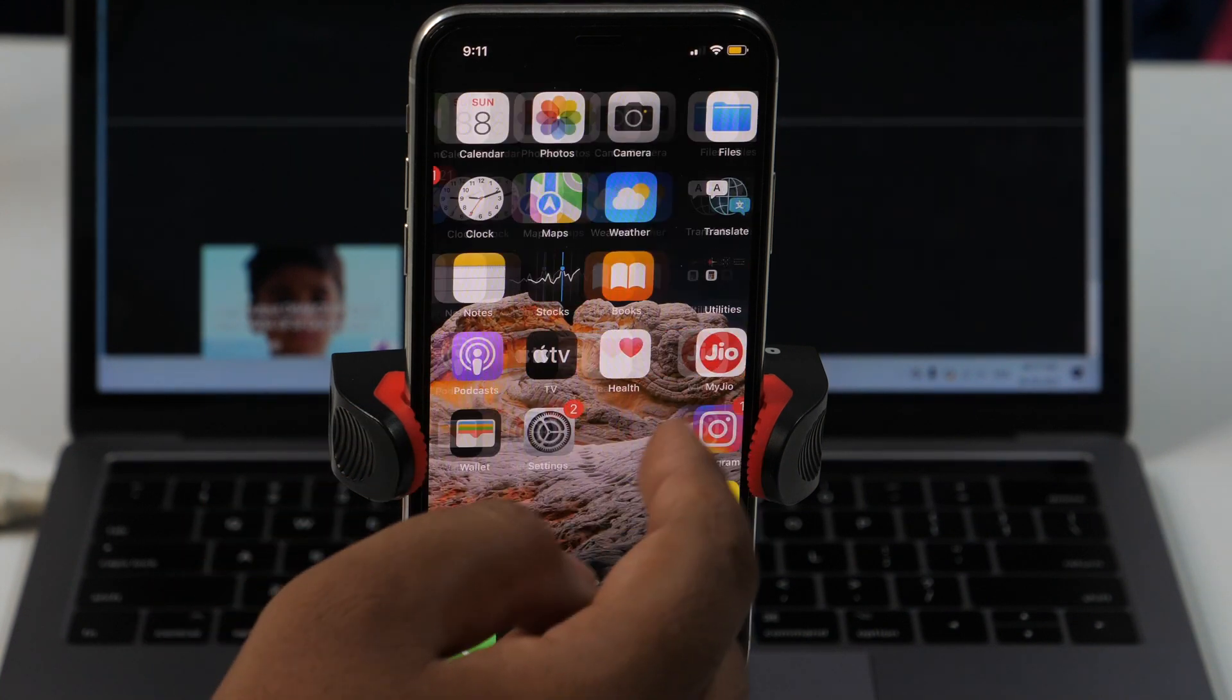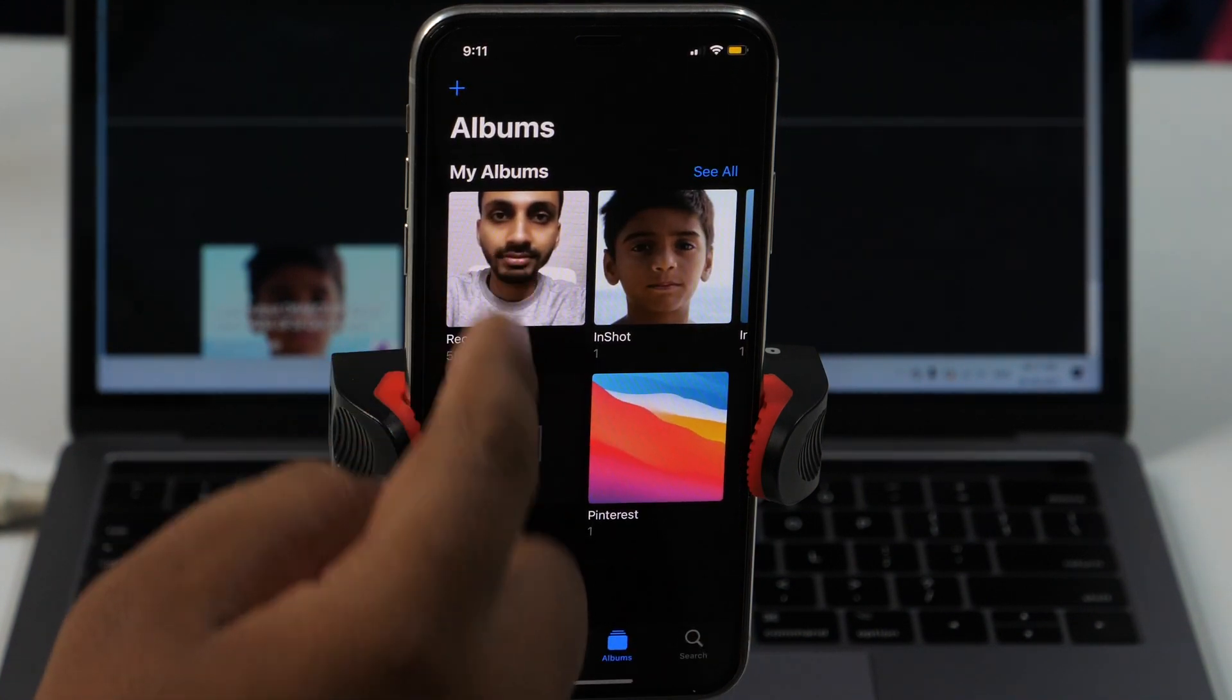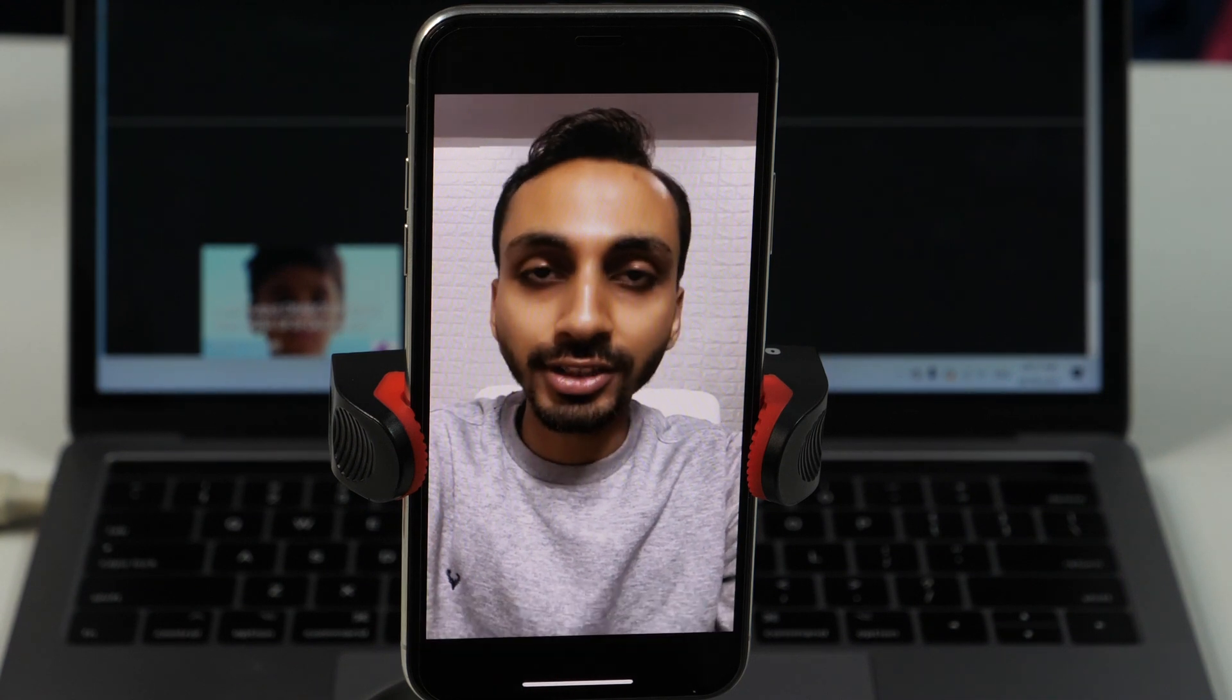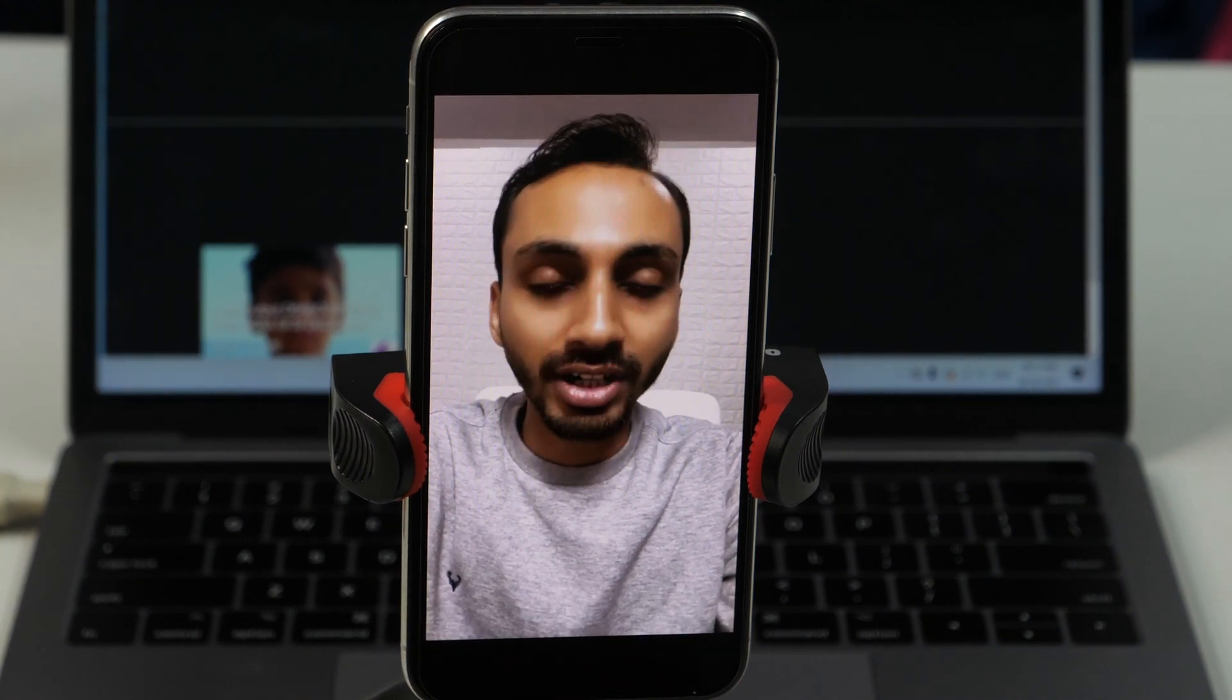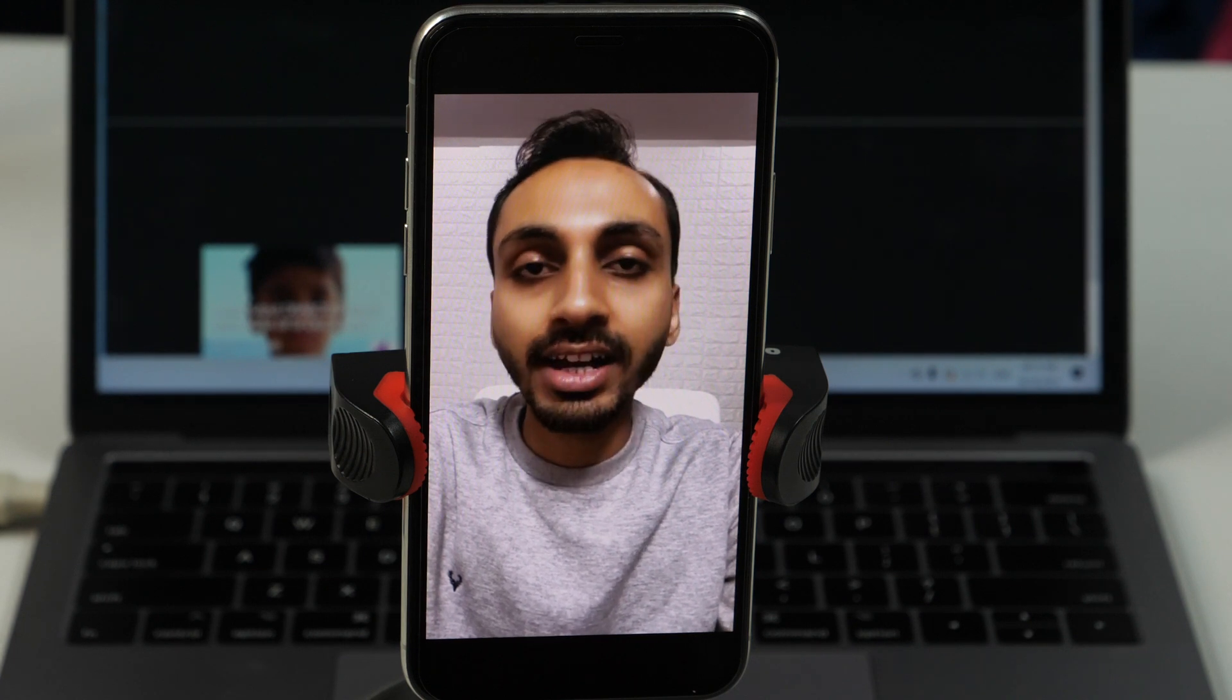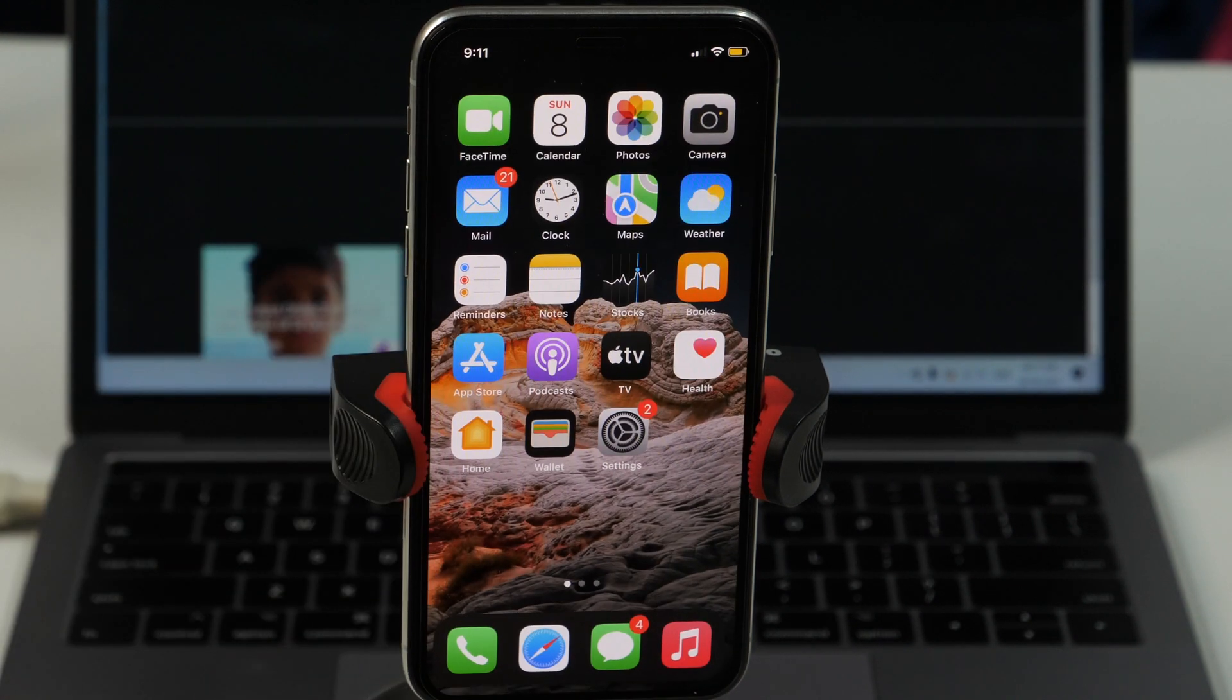So this is how to transfer videos from iPhone to PC without a cable. By the way, if you don't want to mess up with all these technical steps and are looking for an even easier solution to transfer videos from iPhone to PC and PC to iPhone, then check out the first link in the video description below.